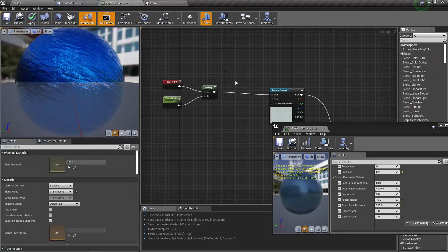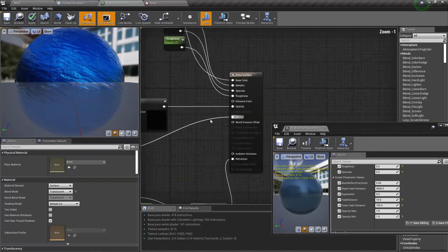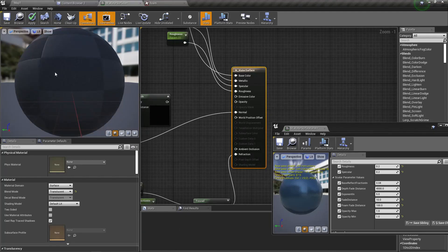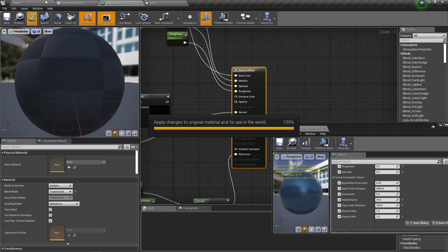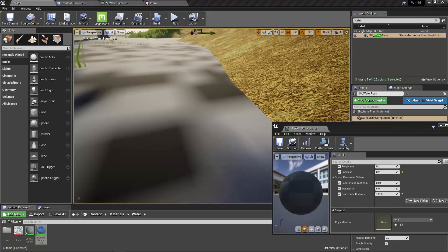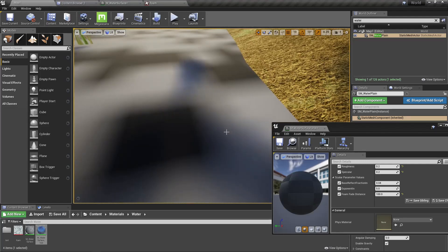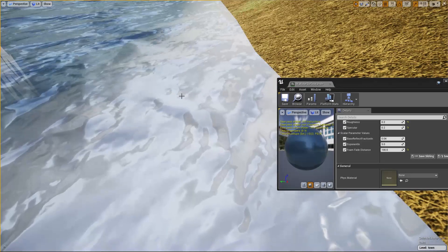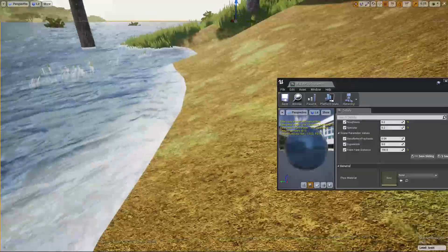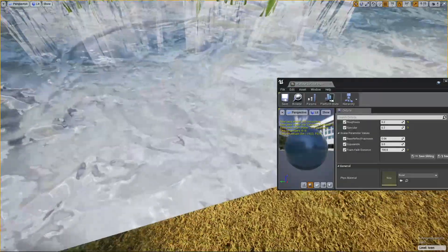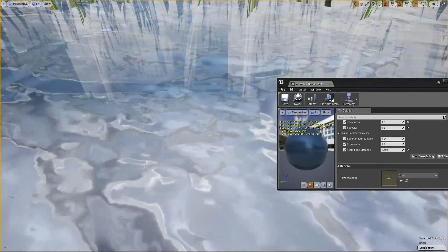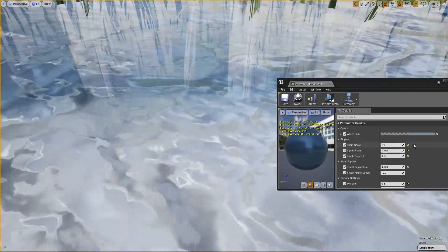For a moment let's completely disable the opacity so that we can clearly see the foam texture. Compile. Still I don't see anything good in particular just from using the foam texture.